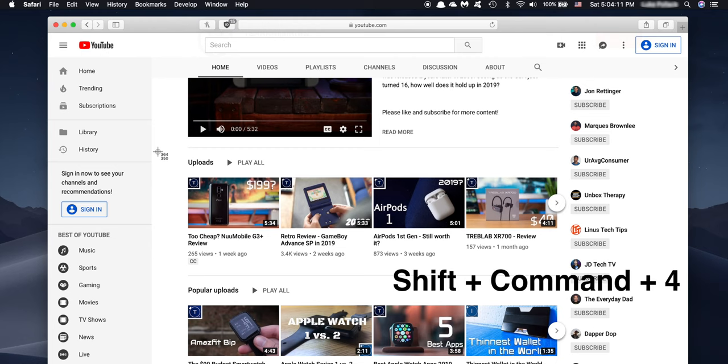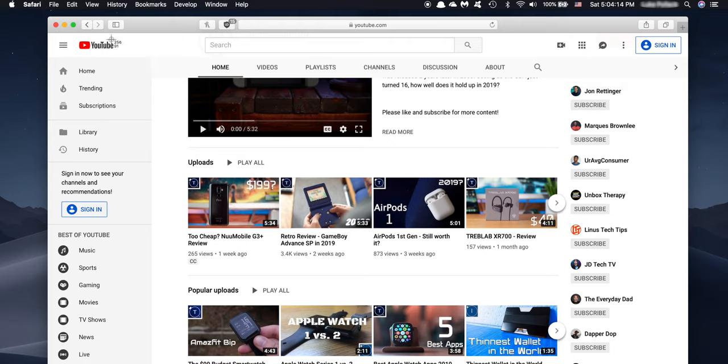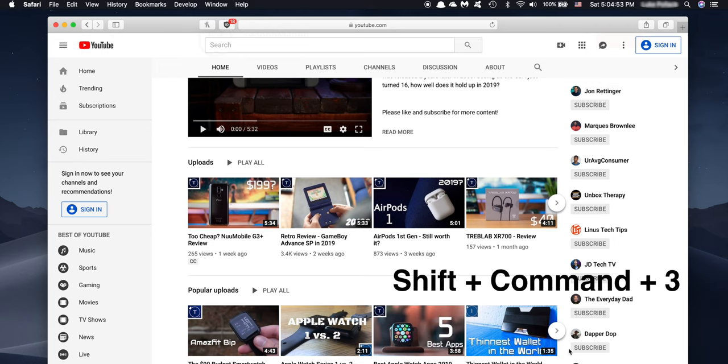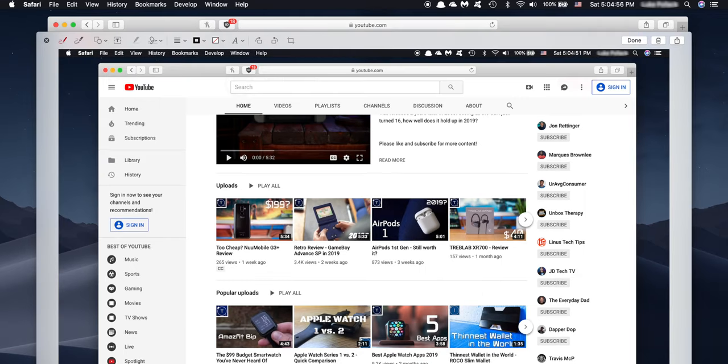Sitting at hack number four, we have Screenshot Shortcuts. In order to quickly screenshot, all you have to do is press Shift-Command-4. This will give you a selection tool to quickly select your area of interest. However, if you just want to clip the window that you're in, do the same command and then just hit the spacebar. Lastly, if you press Shift plus Command plus 3, this will give you a clip of your entire desktop.